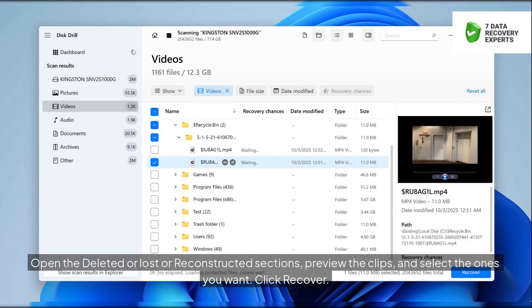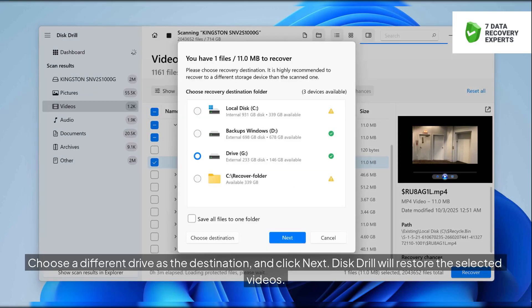Open the deleted or lost or reconstructed sections, preview the clips, and select the ones you want. Click recover. Choose a different drive as the destination, and click next. Disk Drill will restore the selected videos.